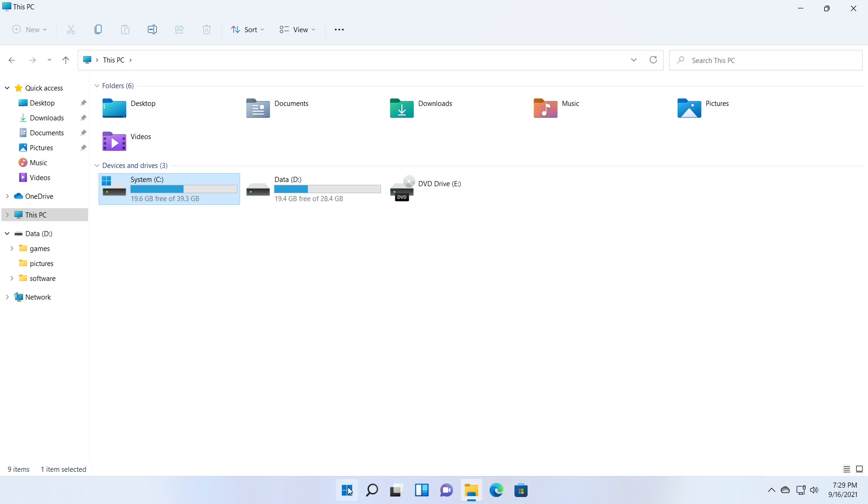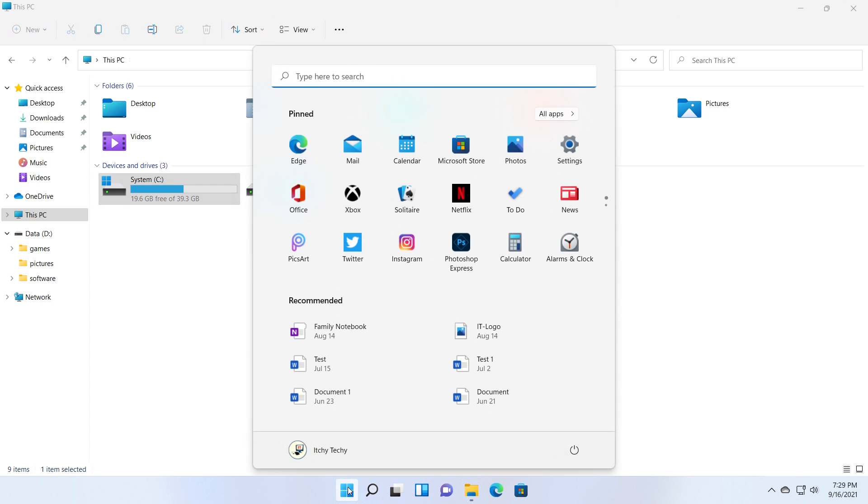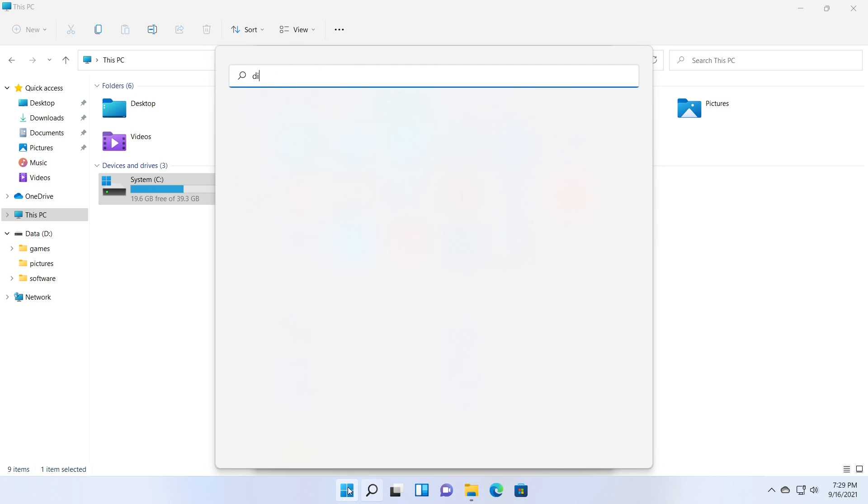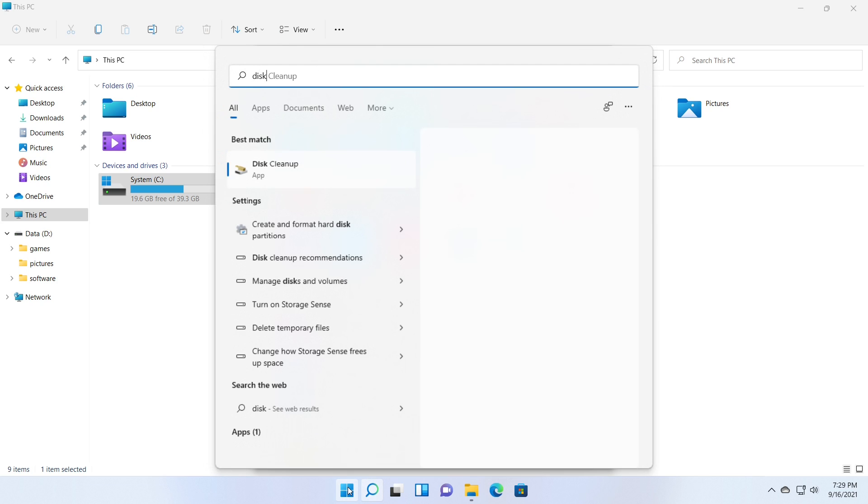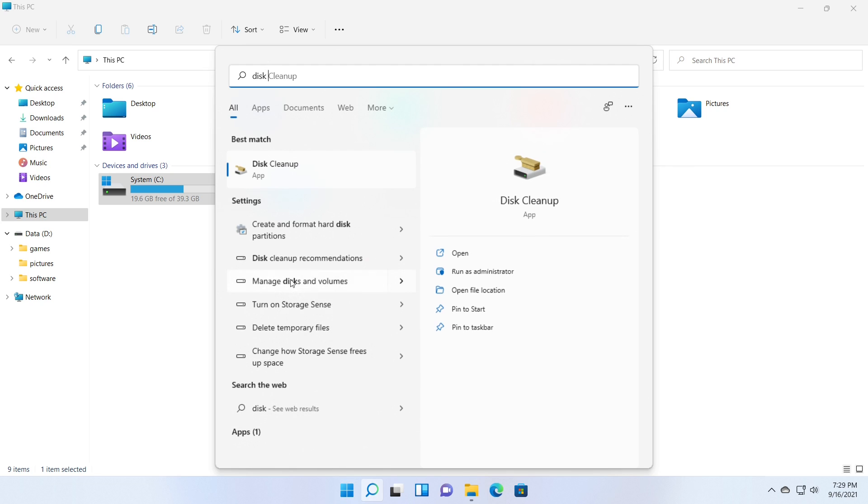You can easily open the Disk Management tool, searching for Disk Management in the Start menu or Windows search. It will show Create and Format Hard Disk Partitions under Settings, which is the Disk Management tool.